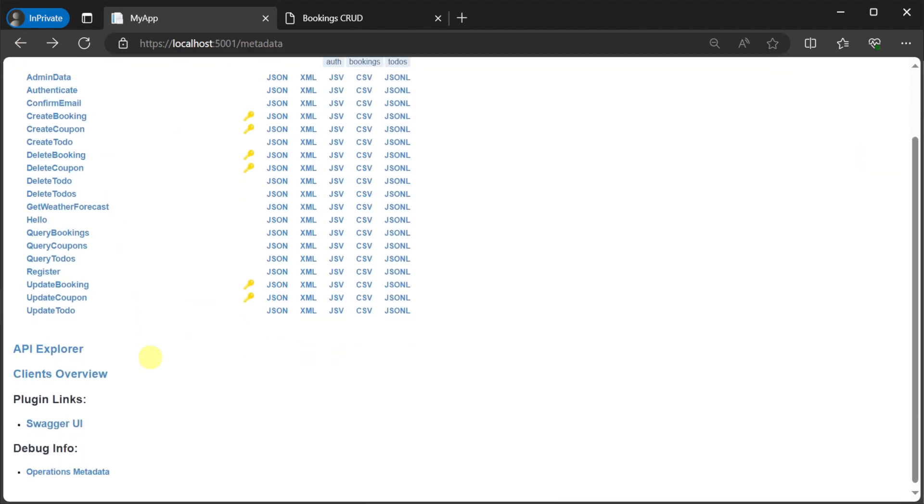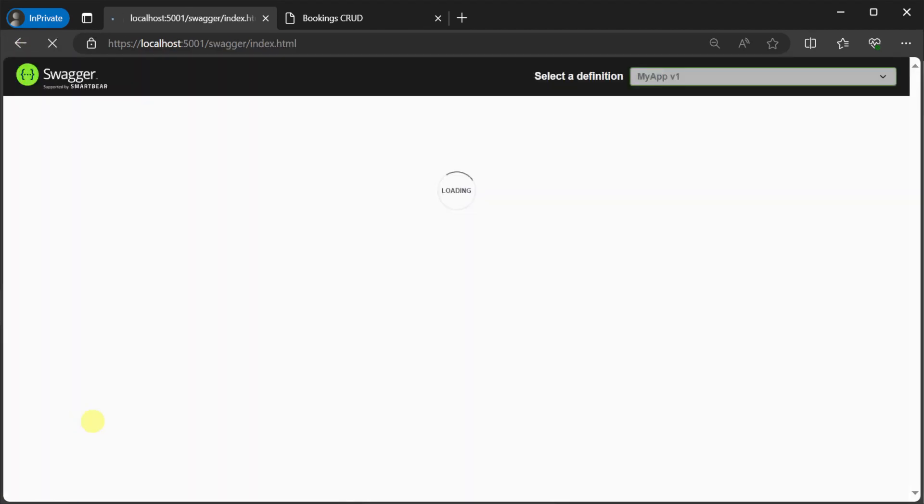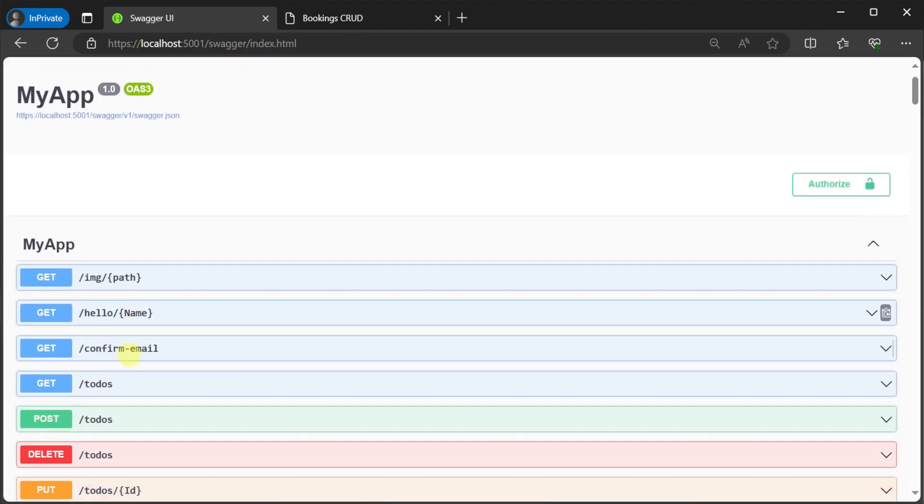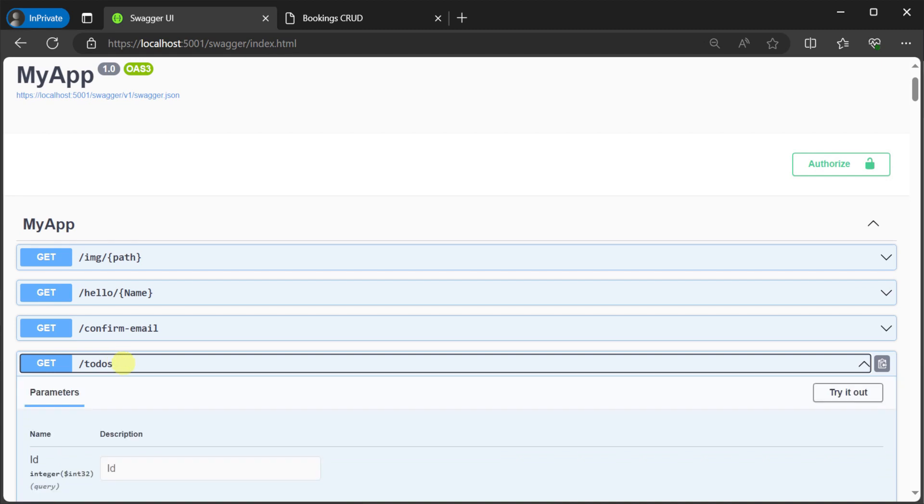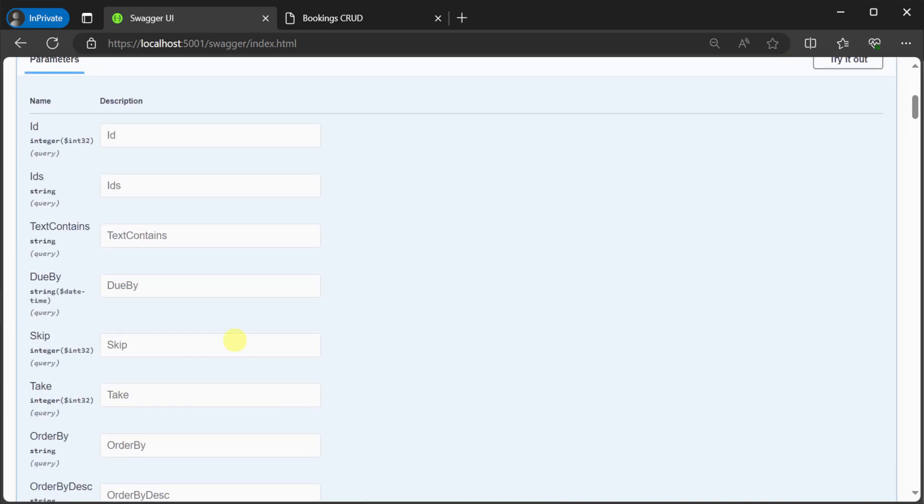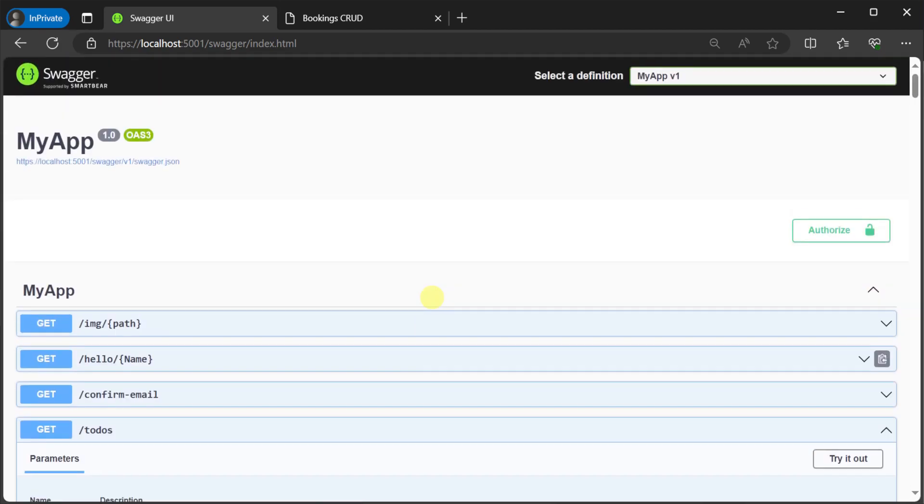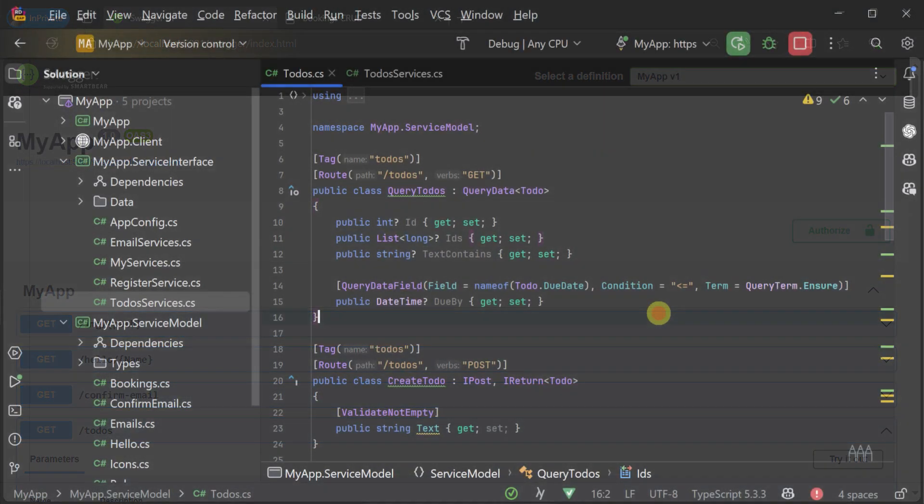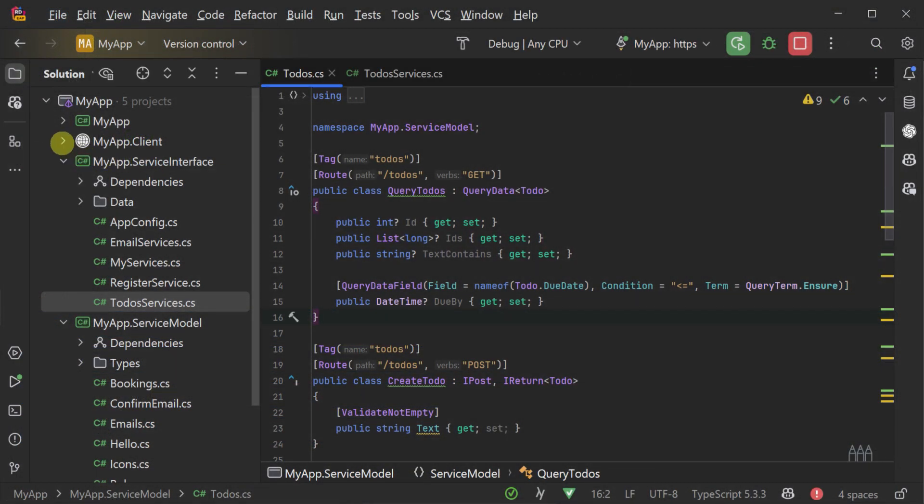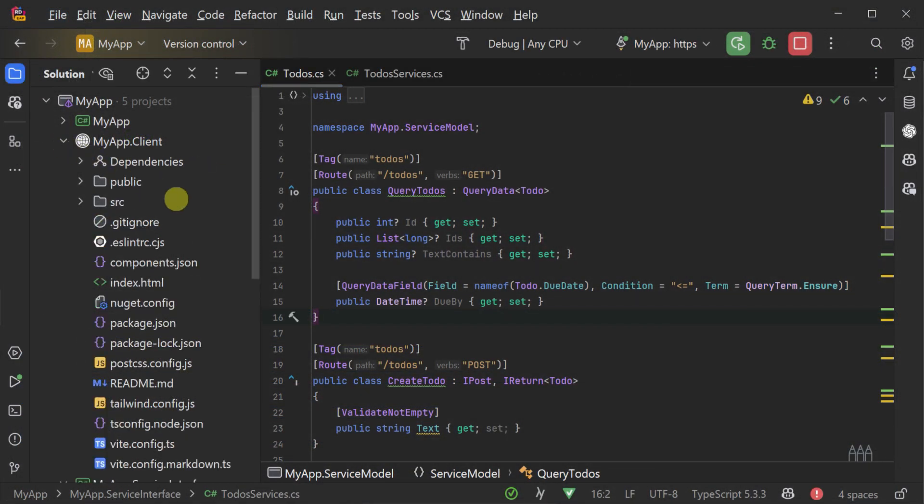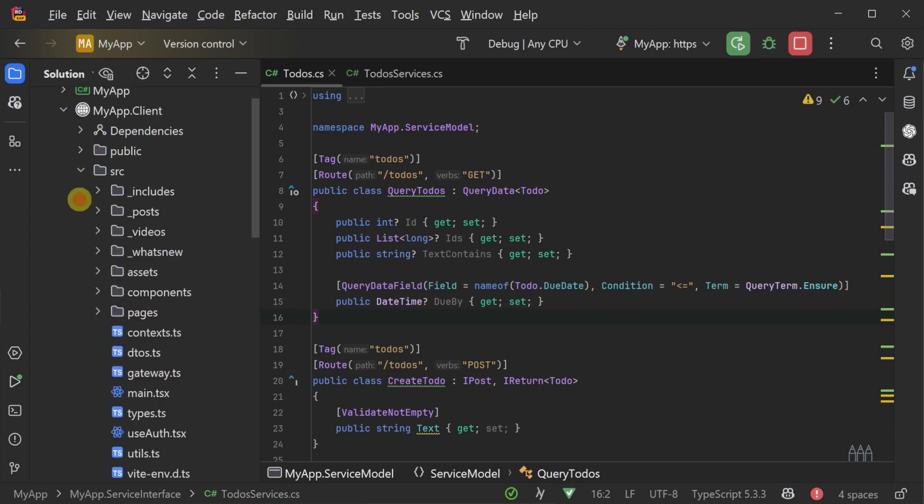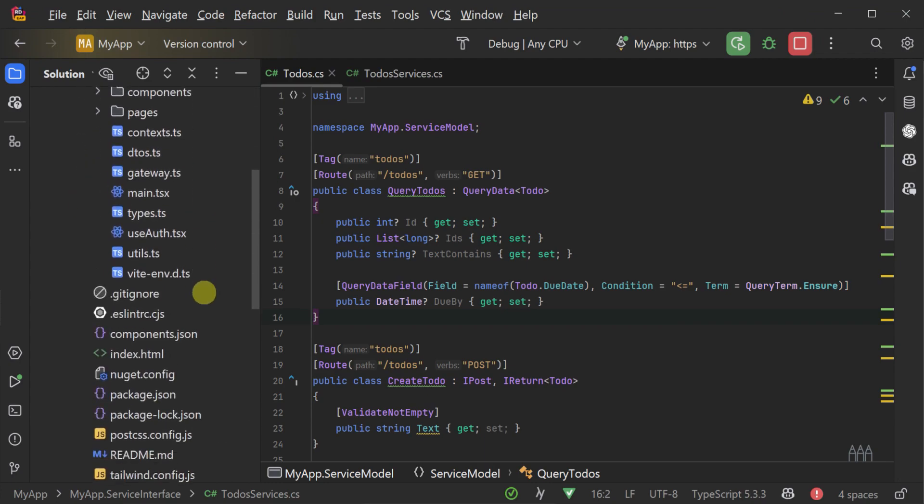tooling like the ServiceStack API Explorer, OpenAPI v3 specification and the Swagger UI via the Swashbuckle library, and the Add ServiceStack Reference feature all include this new query option, all with just the addition of that single property.